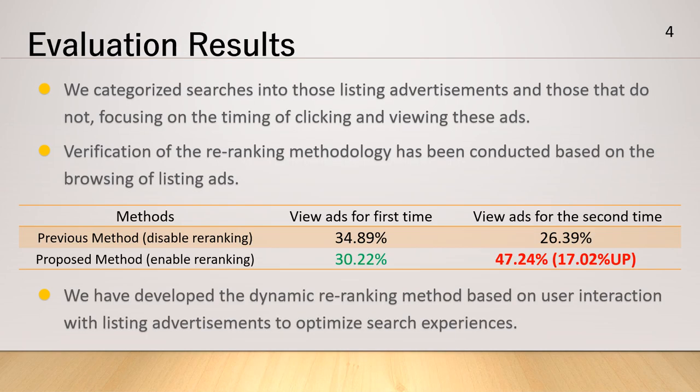Our previous research focused on categorizing user interactions with listing adverts based on timing. We tested a reranking method tied to users' engagement with listing advertisements. The results, as illustrated in an accompanying table, deliver interesting insights.